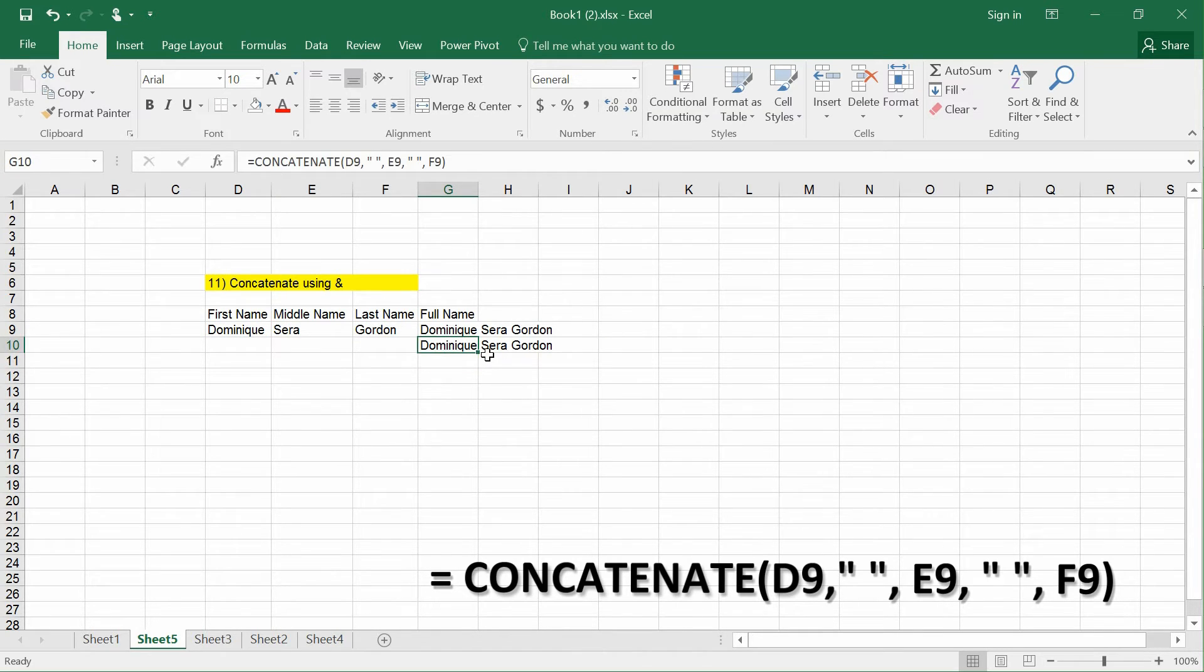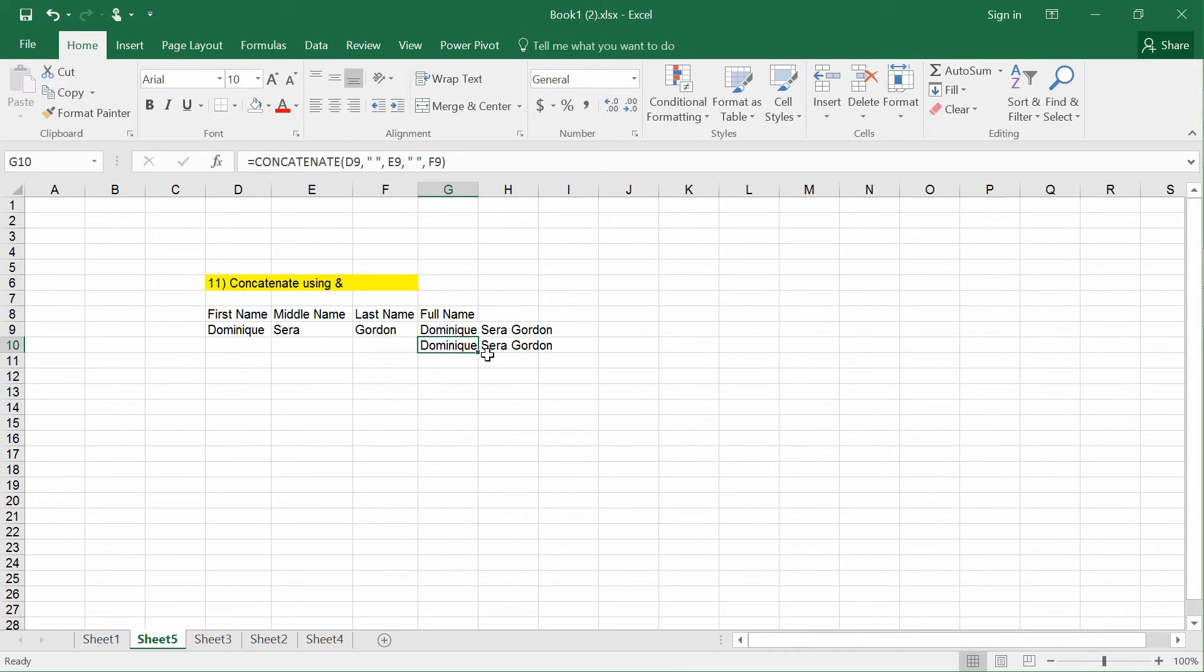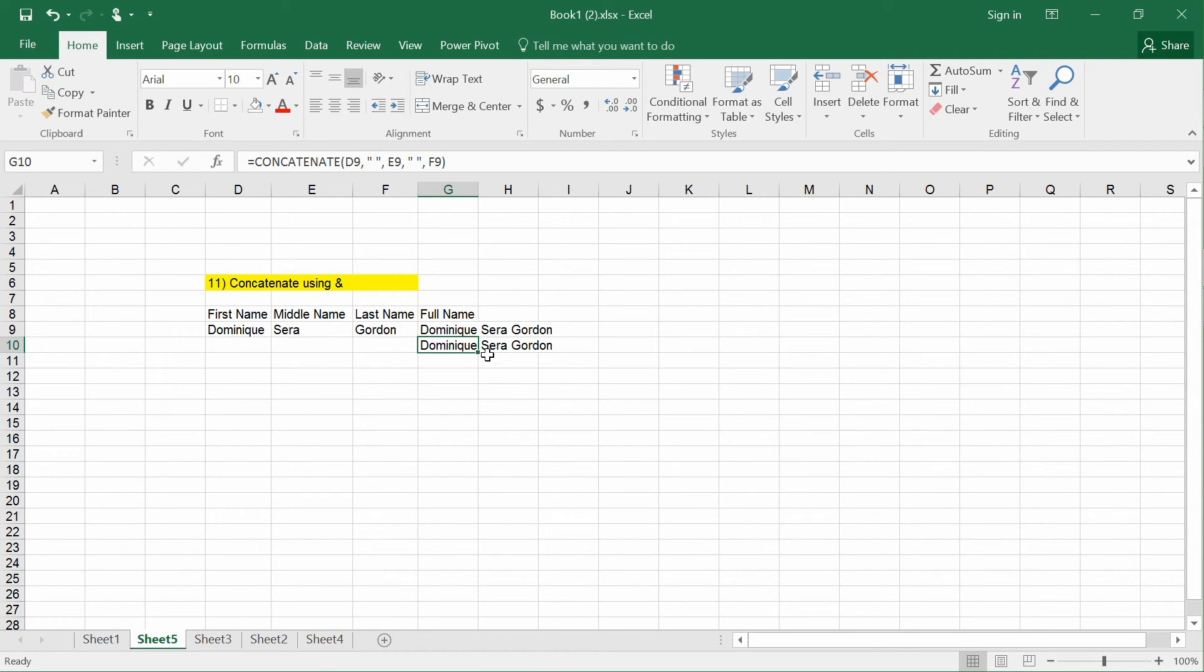If you compare the two formulas, I prefer the first method using & because it's much shorter. The second method requires typing out the entire CONCATENATE function. This is a small trick that I hope helps.